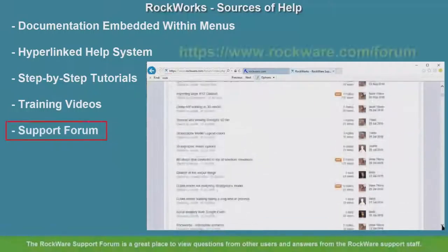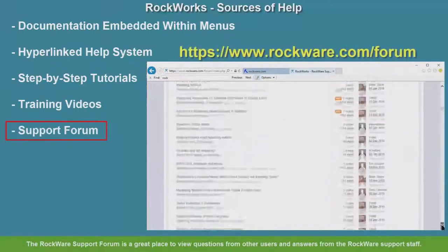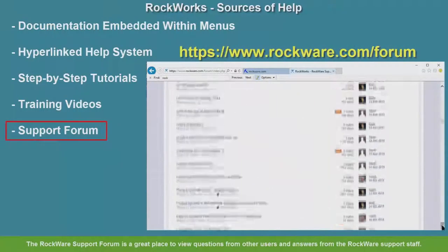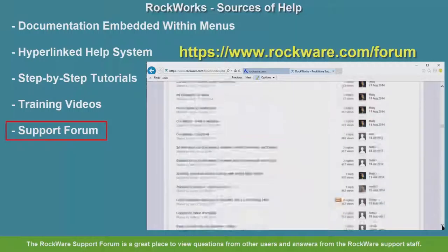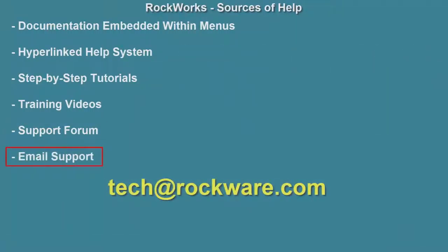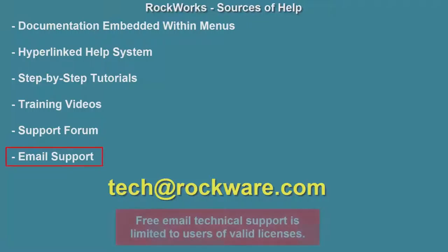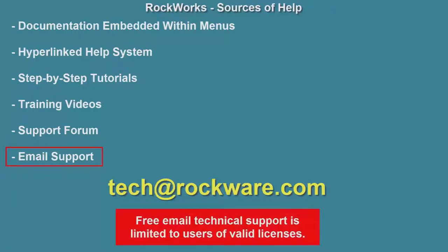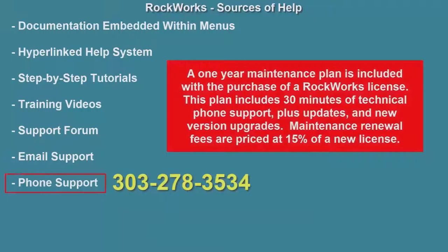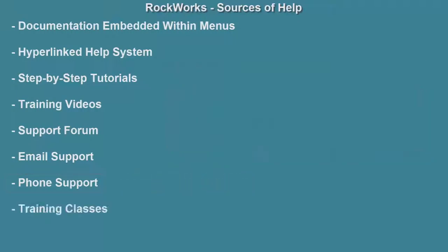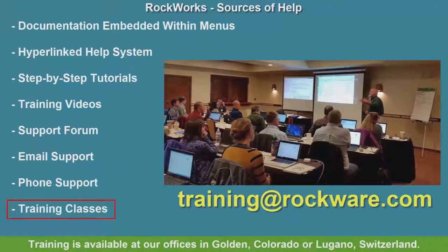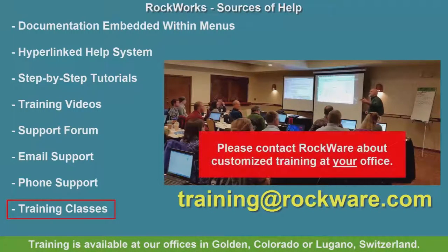The RockWare support forum is a great place to view questions from other users and answers from the RockWare support staff. Free email support is available by sending an email to tech@rockware.com, but please note, free email technical support is limited to users of valid licenses. A one-year maintenance plan is included with the purchase of a RockWorks license. This plan includes 30 minutes of technical phone support plus updates and new version upgrades. Maintenance renewal fees are priced at 15% of a new license. Training is available at our offices in Golden, Colorado or Lugano, Switzerland. Please contact RockWare about customized training at your office.